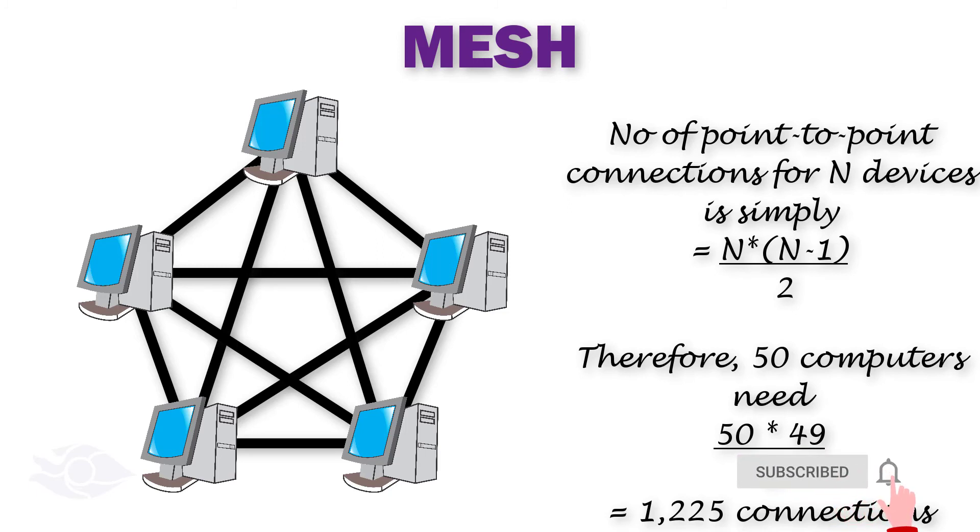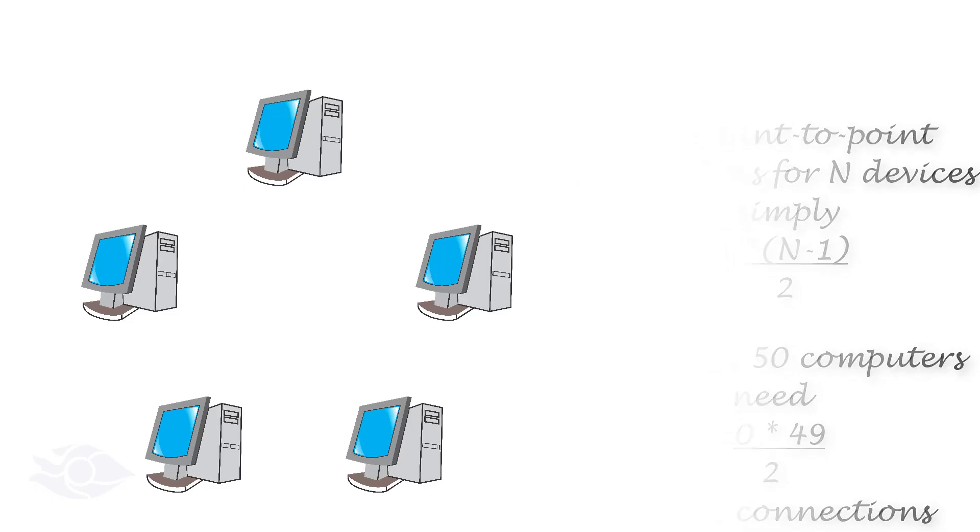A mesh topology is quite easy to understand but difficult and expensive to set up. However, it has good fault tolerance and redundancy.